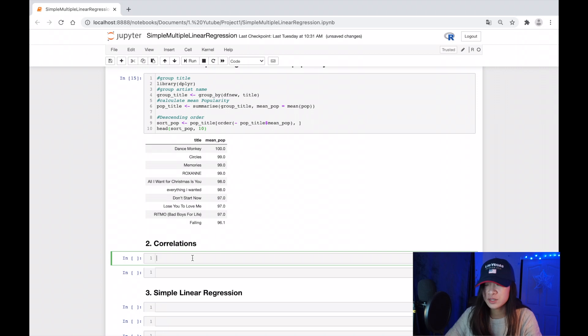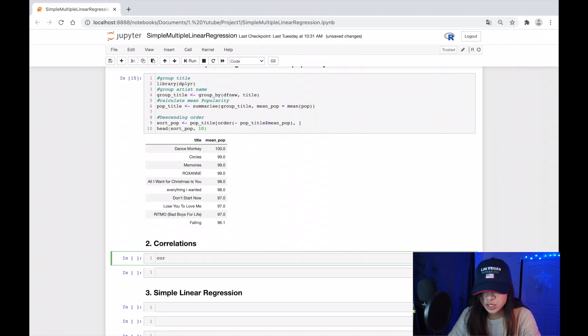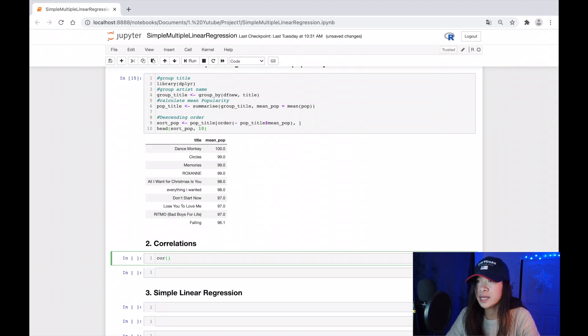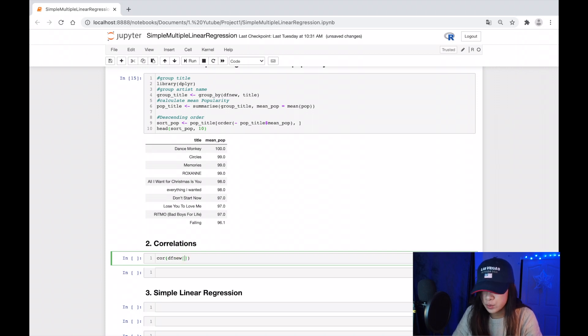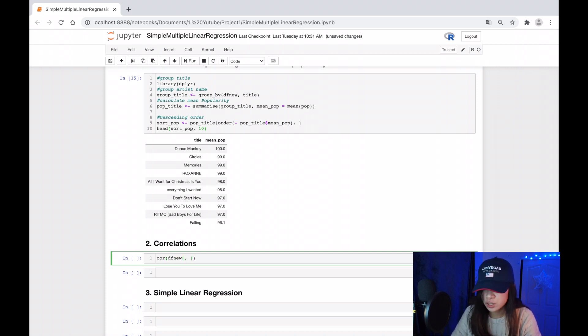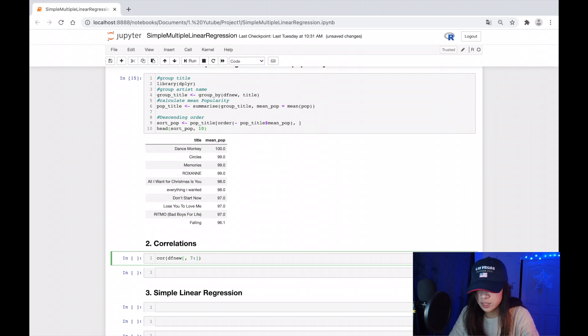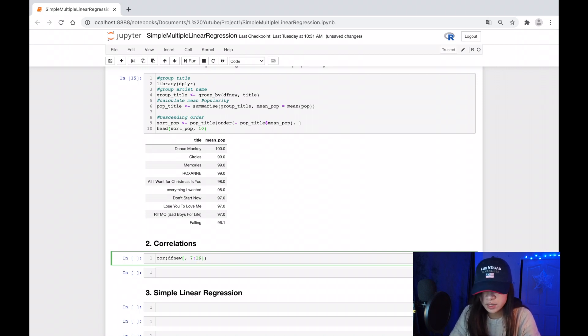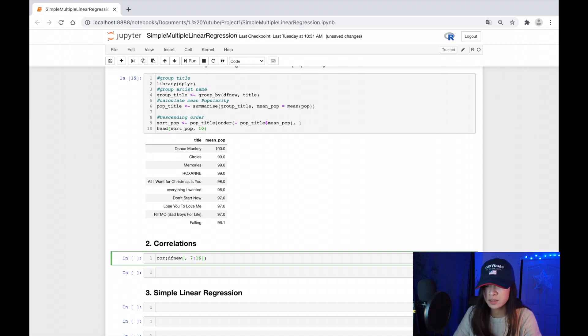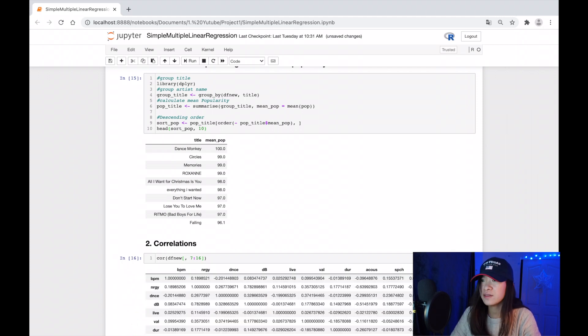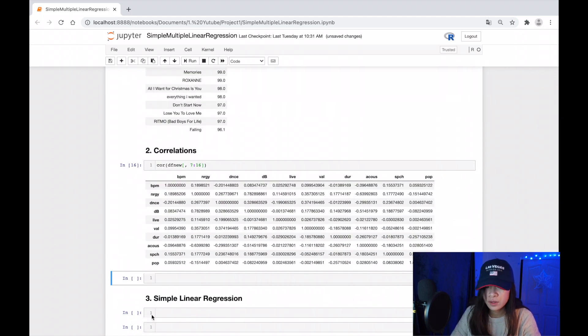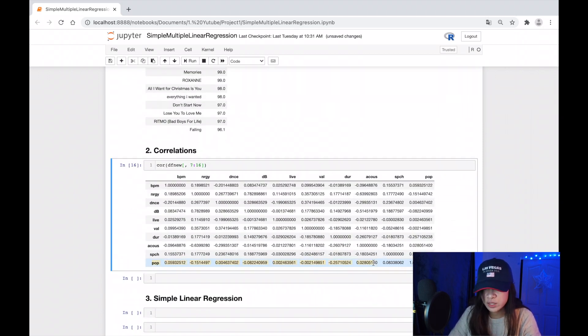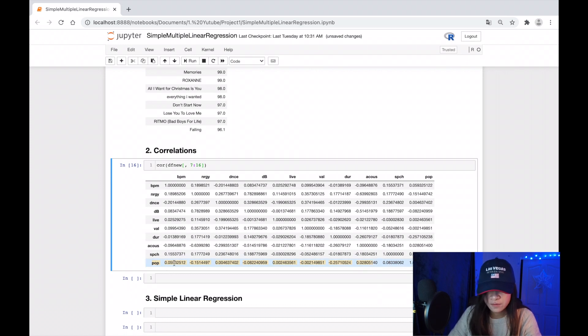The second step before building the linear regression model is to see the correlation map by data frame, from column numbers 7 to 16 because those are continuous values. Here is the correlation between other columns versus the popularity that we need.